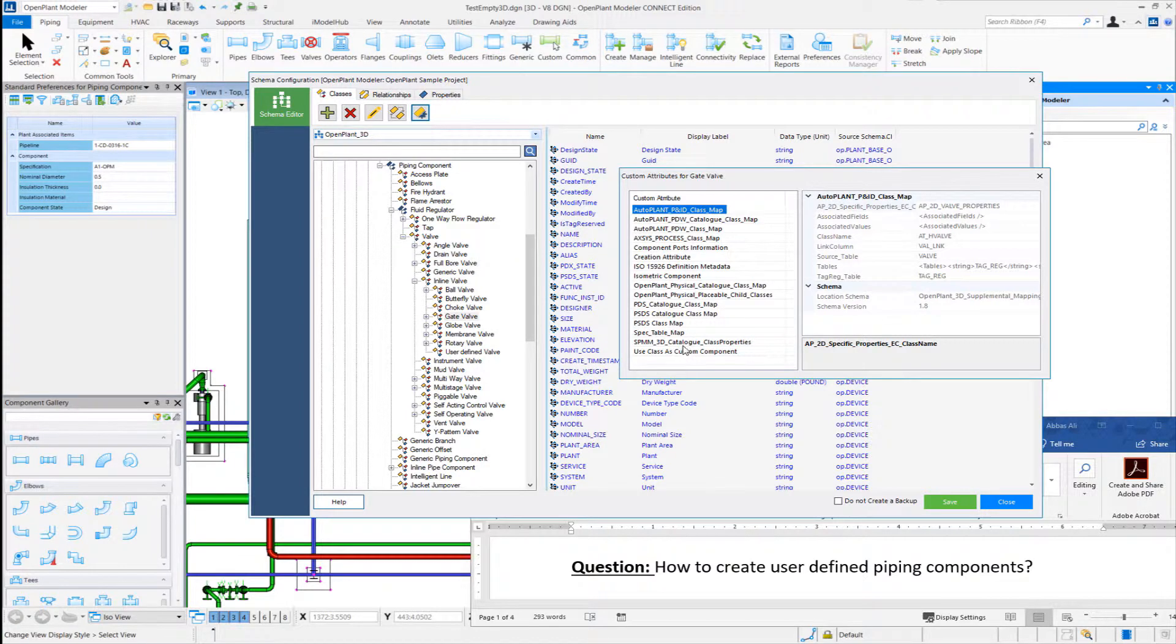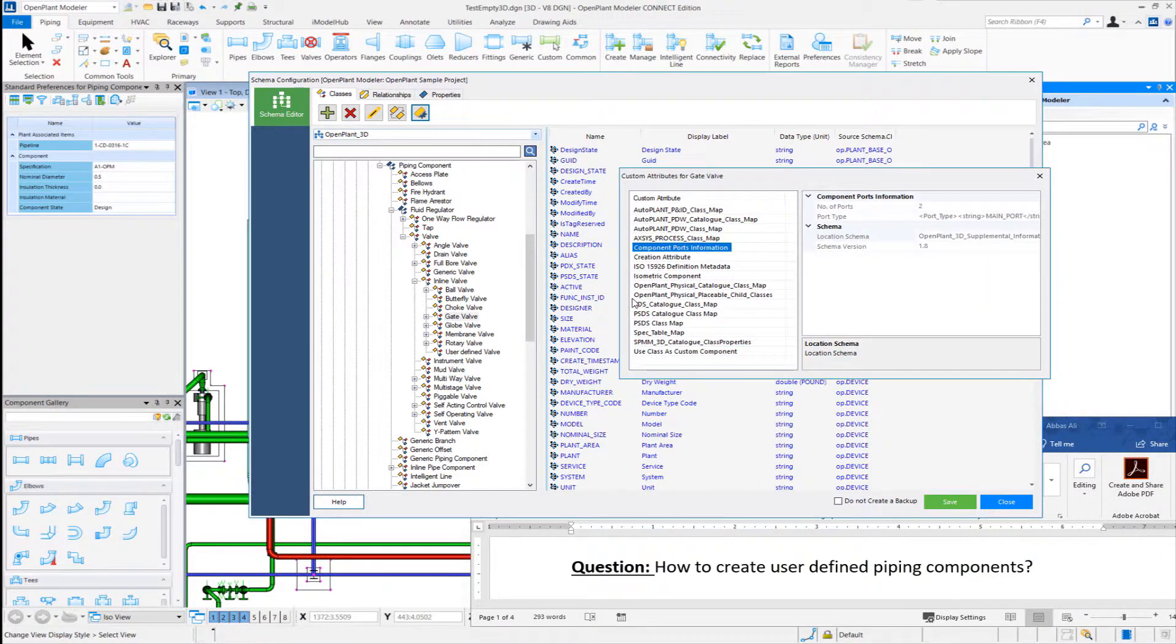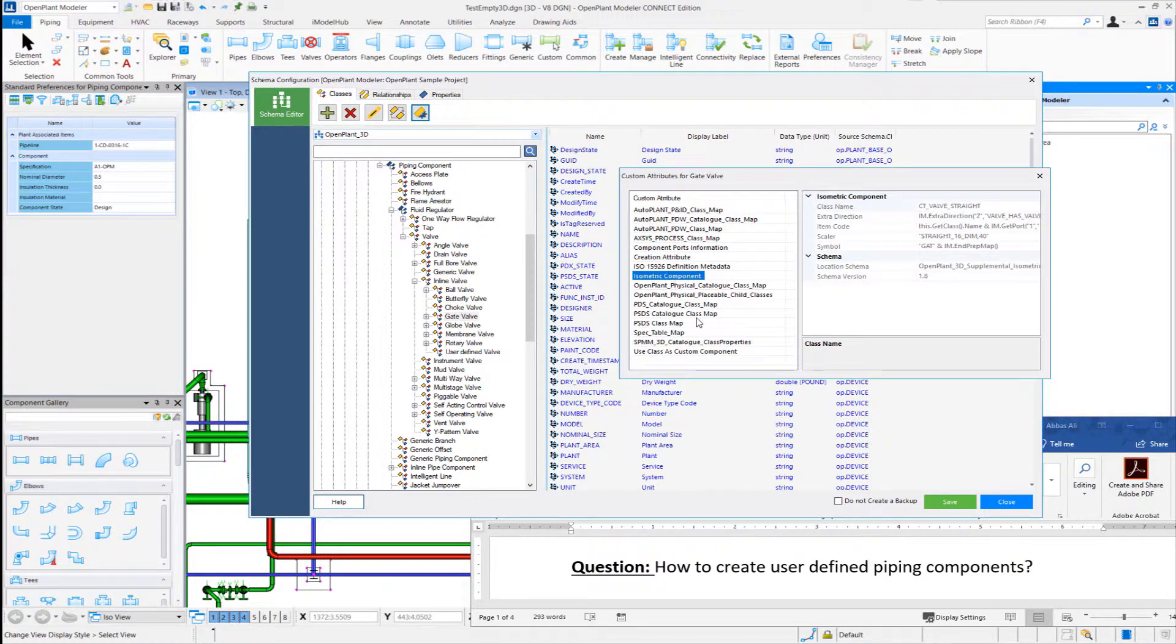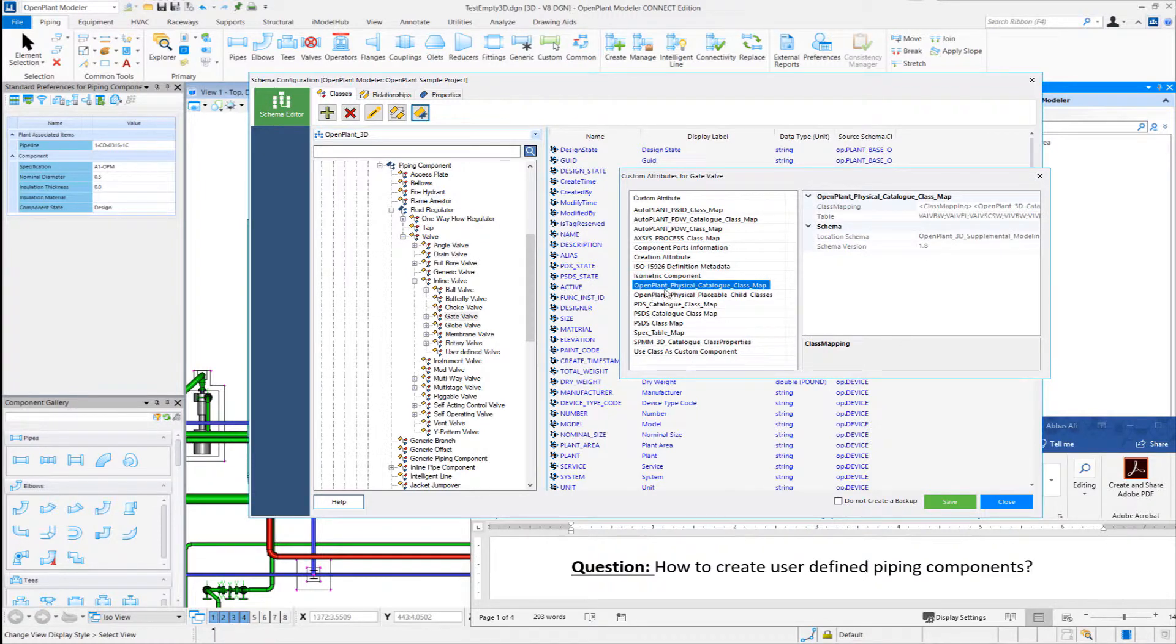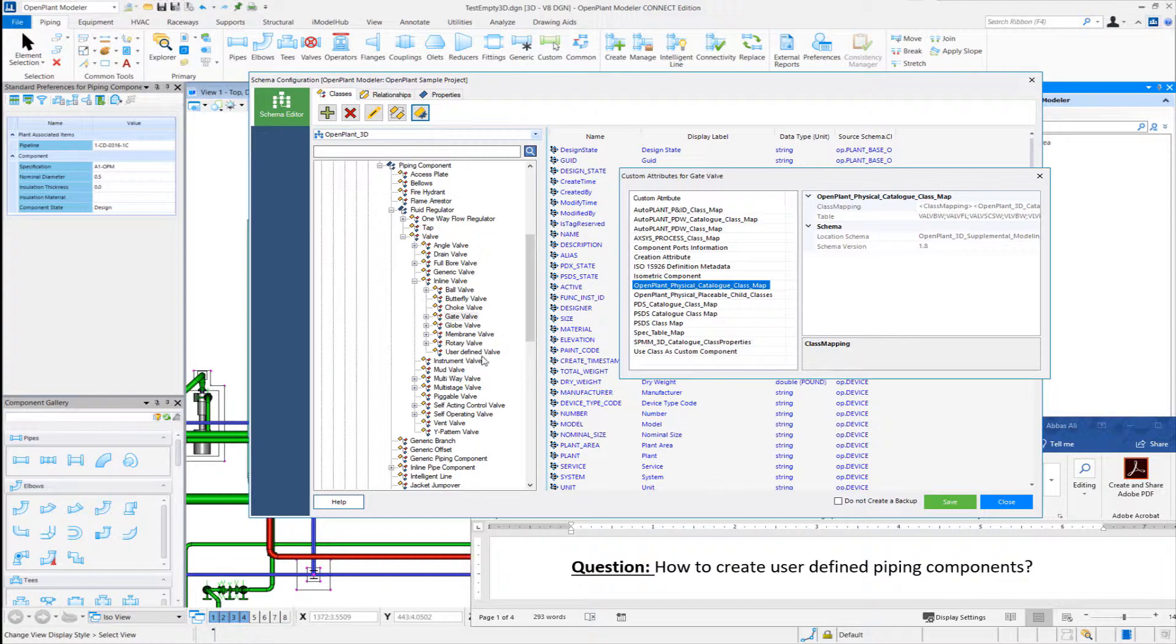For all these custom attributes, and for the placement of OpenPlant Modeler, we are actually interested in a few like component force information, isometric component, OpenPlant Physical Catalog Class Map, which lets you retrieve the data from the spec for this particular class. These are the custom attributes we would copy into our new user-defined valve class.